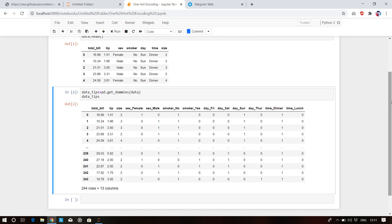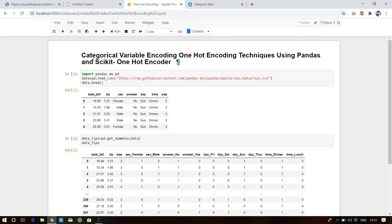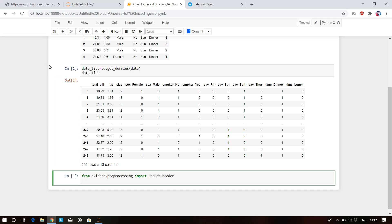Now I'll show you the second method using scikit-learn's OneHotEncoder. To use it, you have to import from sklearn.preprocessing. The class name is OneHotEncoder — always remember O is capital, H is capital, E is capital.